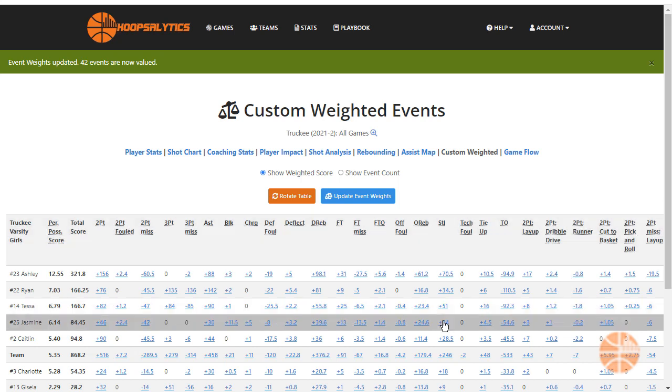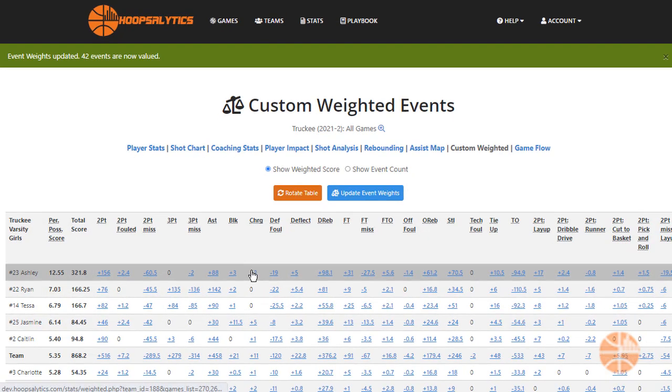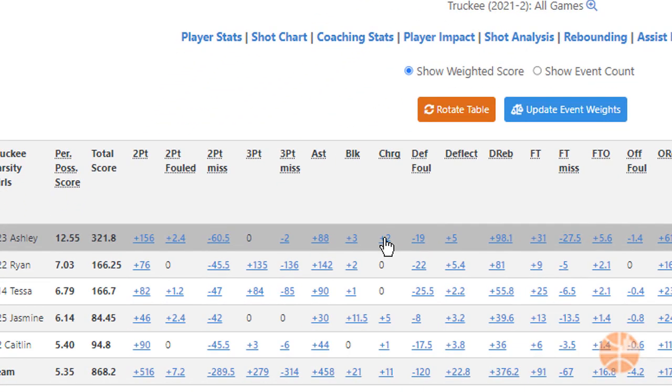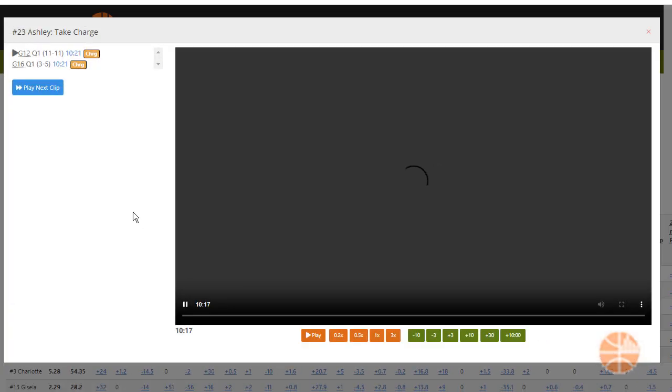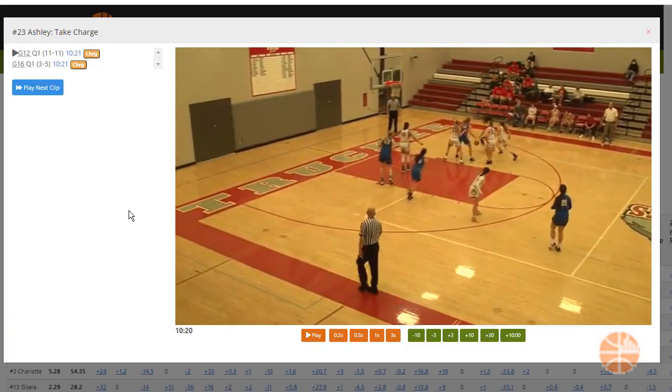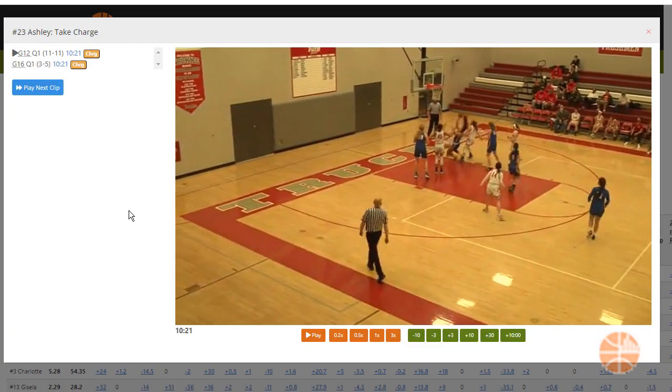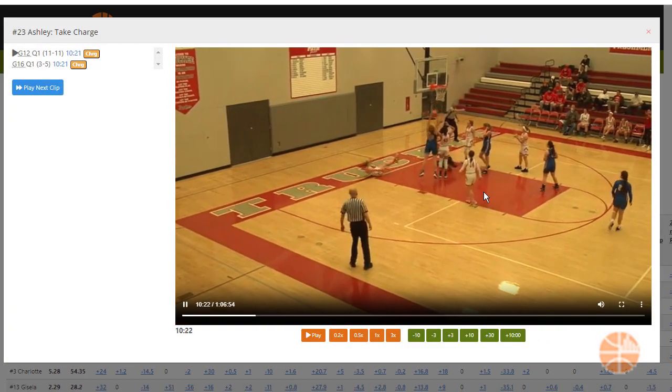Like everywhere else in Hoopsalytics, every number in the box score is linked to video clips of those events. Here's how I see the charges that Ashley took, for example.